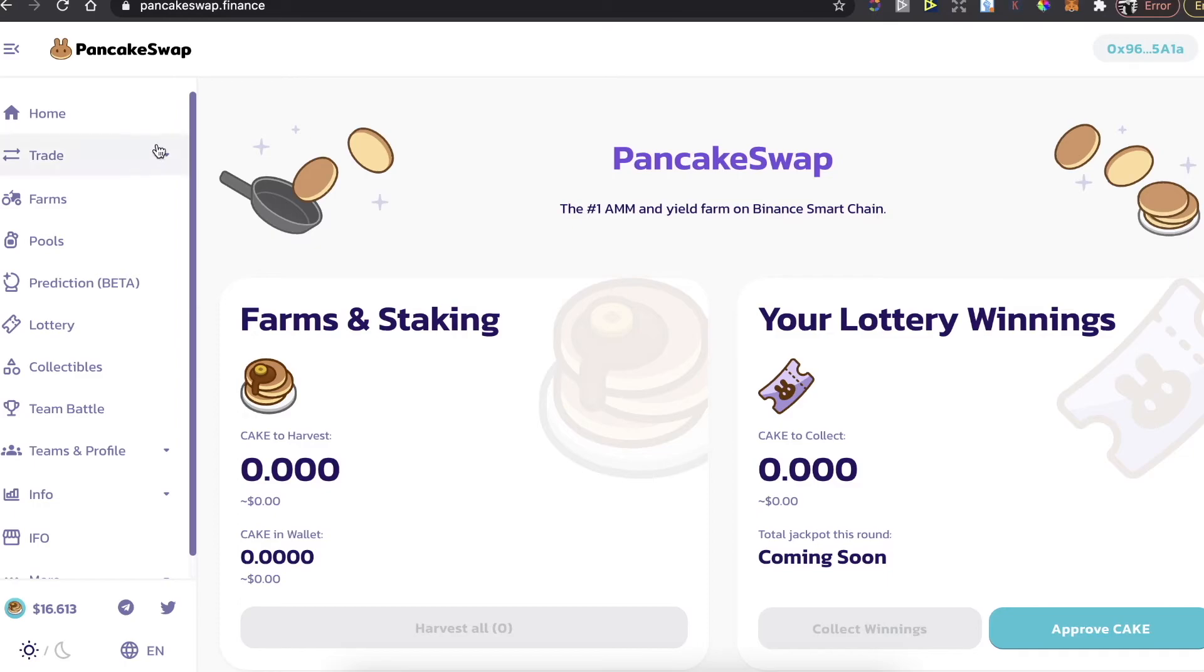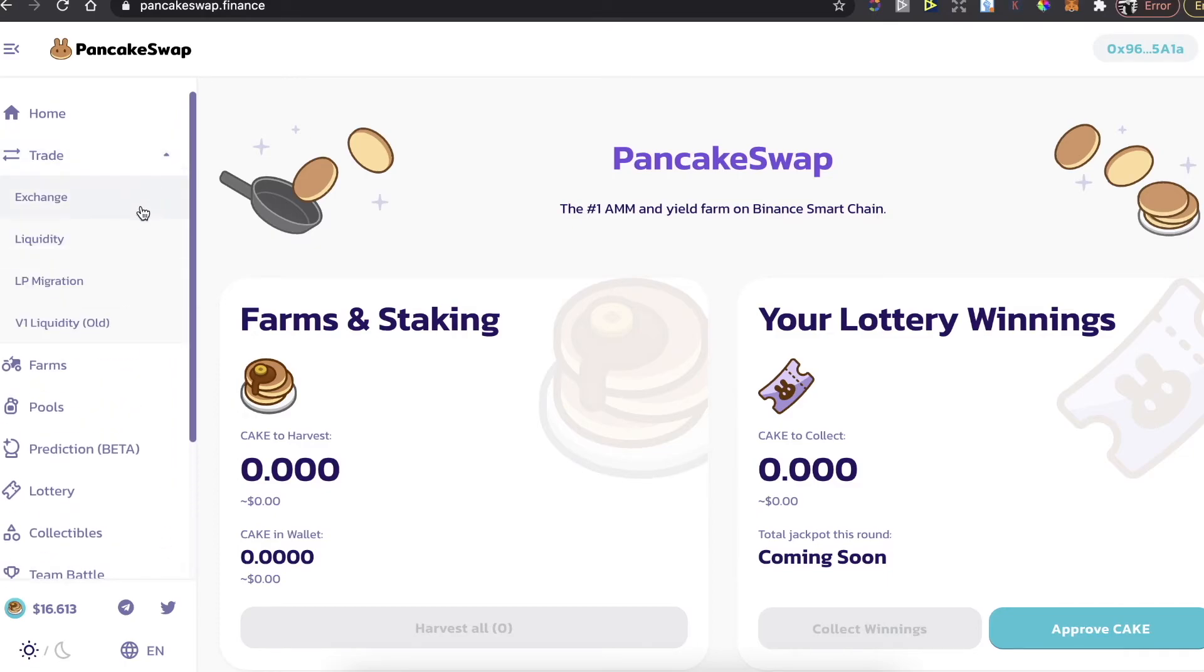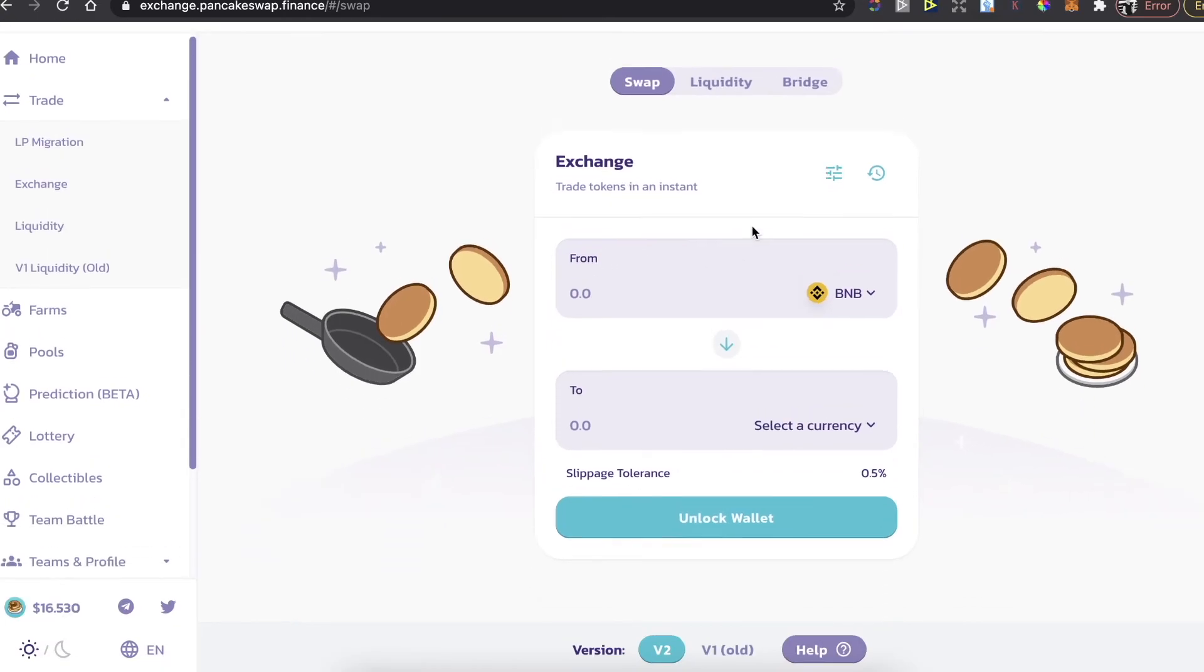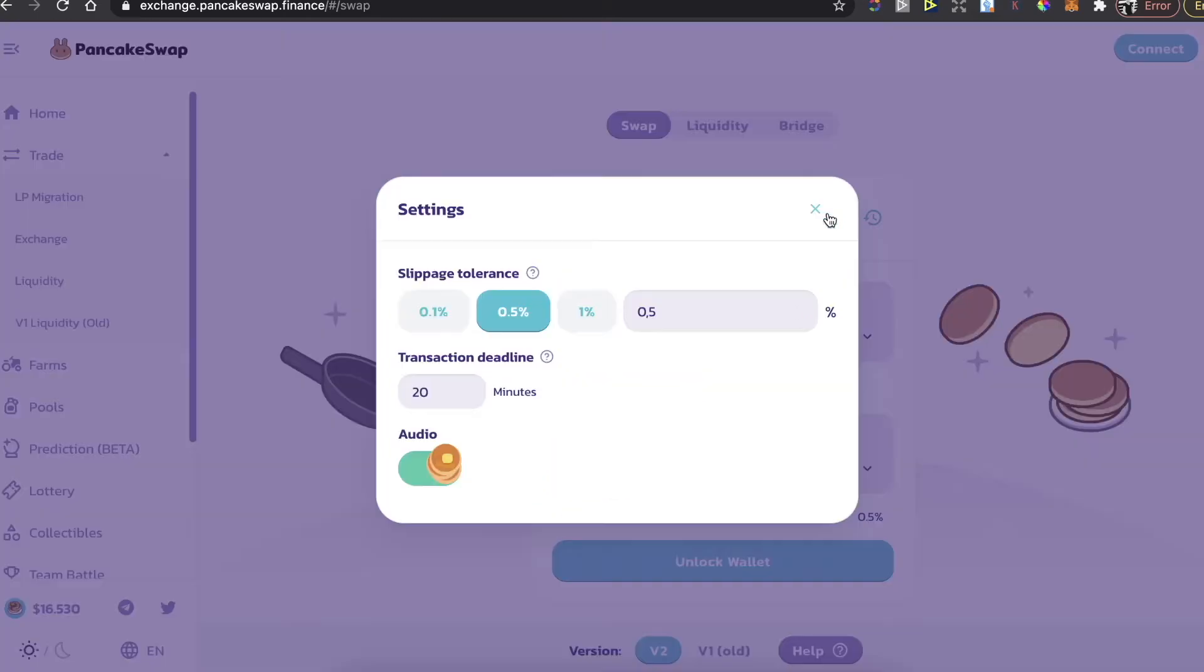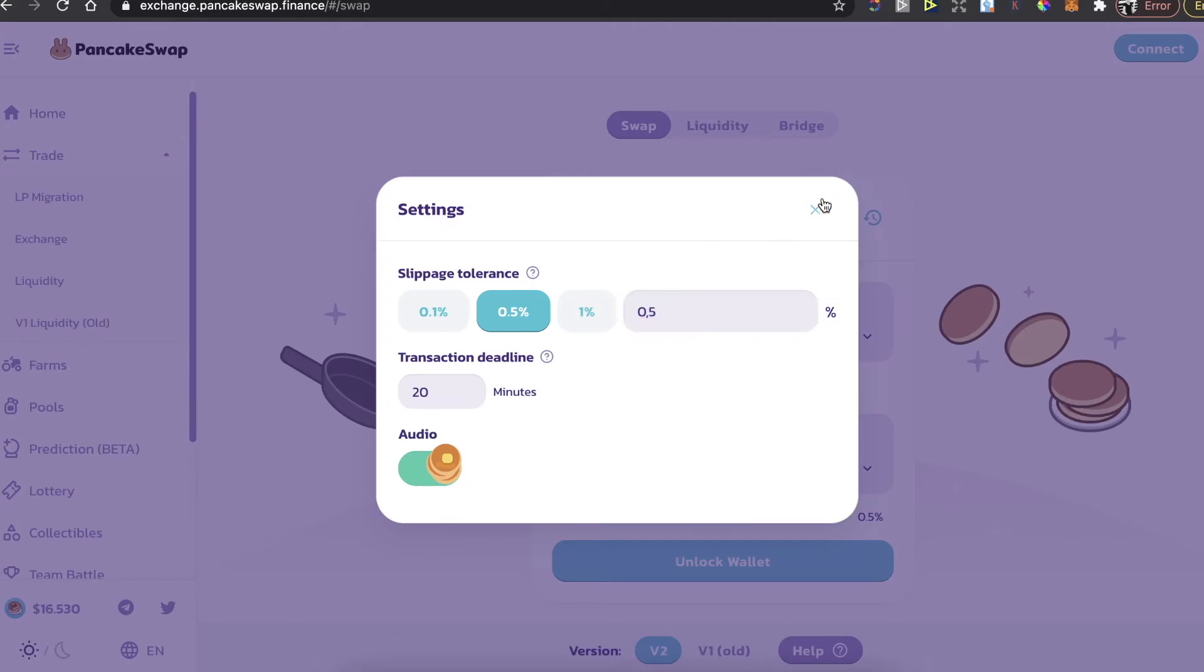After you connect your MetaMask wallet to PancakeSwap, you need to go on trade, exchange here, and also on the settings, make sure that the slippage tolerance would be 11% or lower.